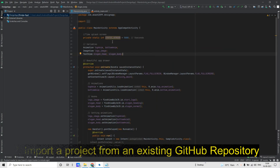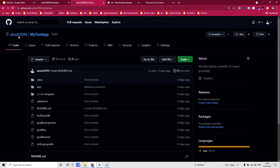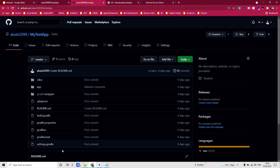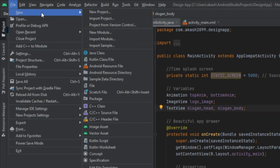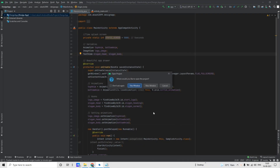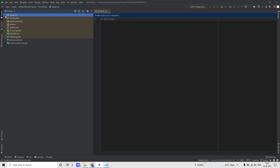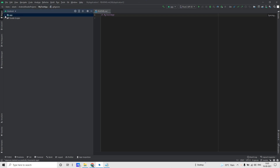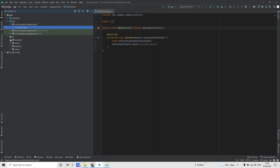Next we will see how we can import an existing project from a GitHub repository. For that, first go to an existing repository which contains an Android Studio project, then copy the URL. Switch to Android Studio, go to File, then New, then Project from Version Control. Paste the URL of the repository and click Clone. Click Trust Project and wait for some time. It's done — you can go to the app Java main activity and resource layout.